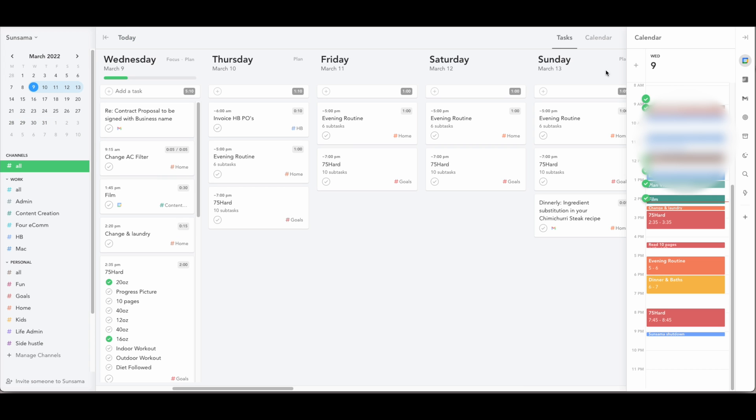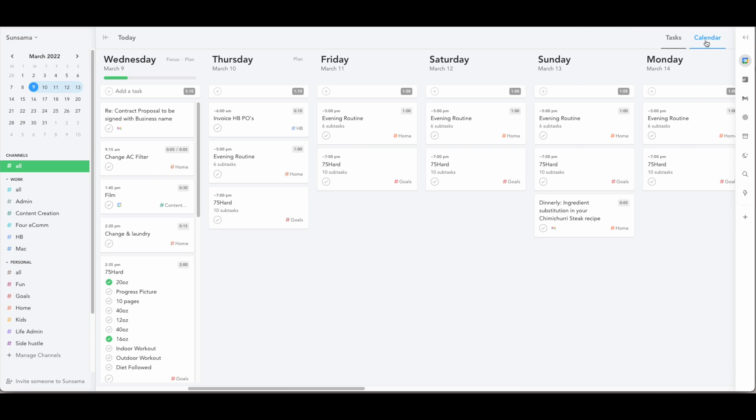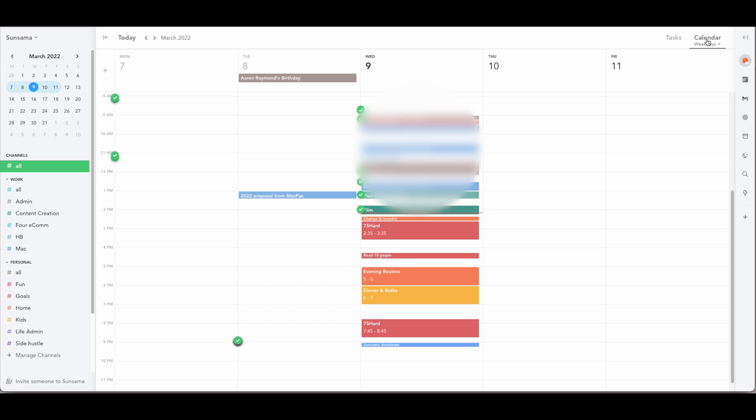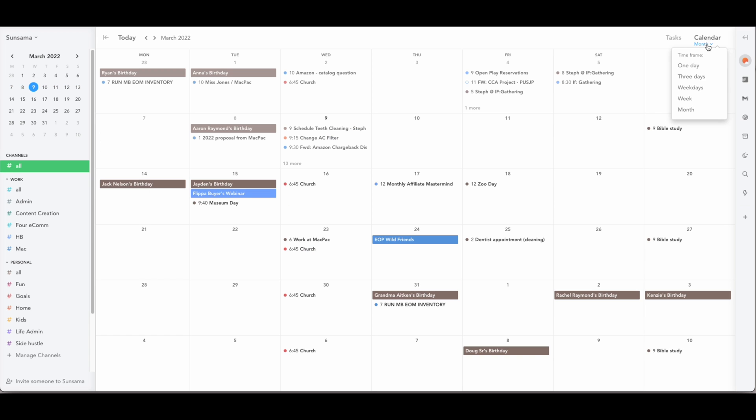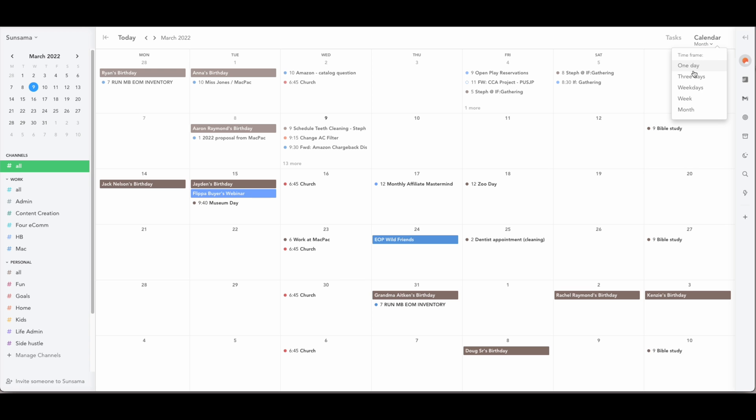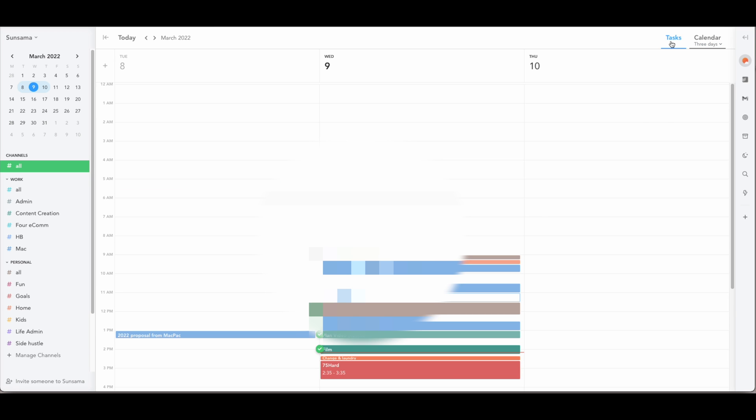There is also a calendar view. Let me shut the sidebar for a moment and this calendar view can be viewed in any different timeframe as you want. I prefer the weekdays view but you can view it weekly, monthly or day by day. I prefer the task view most of the time but this is a total personal preference.